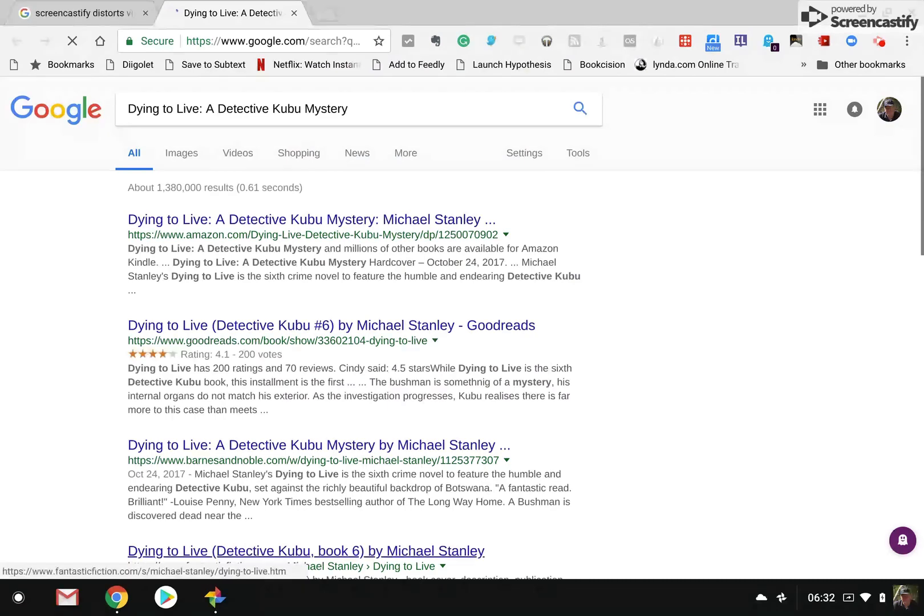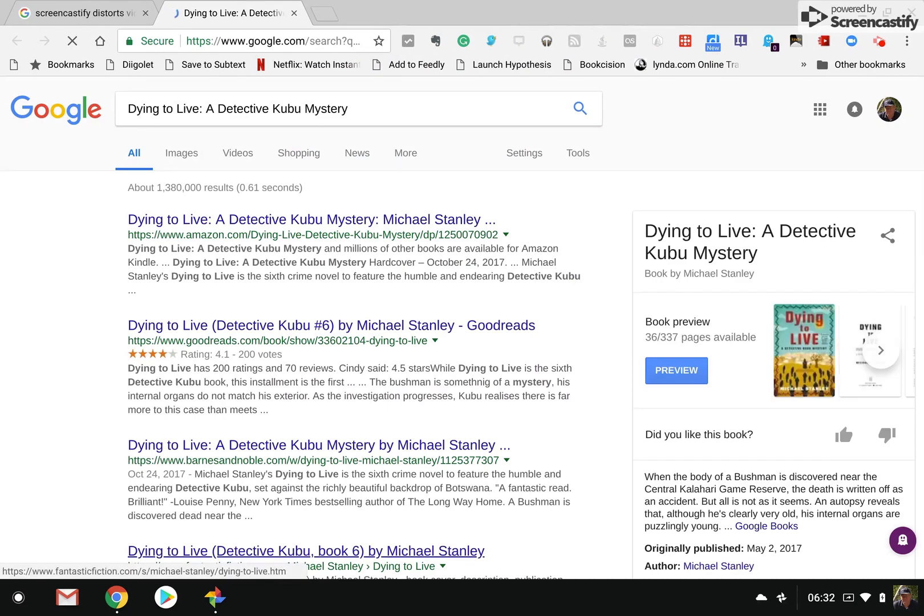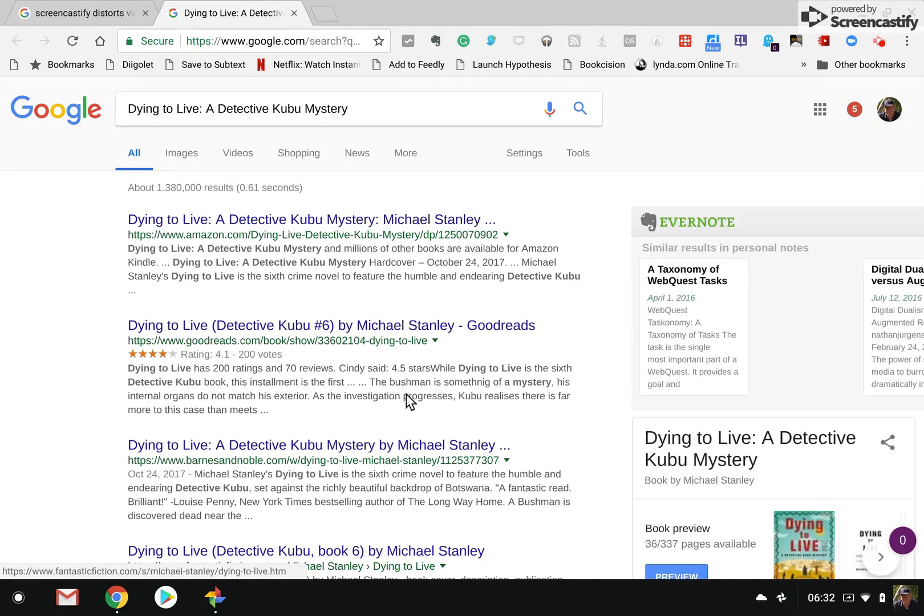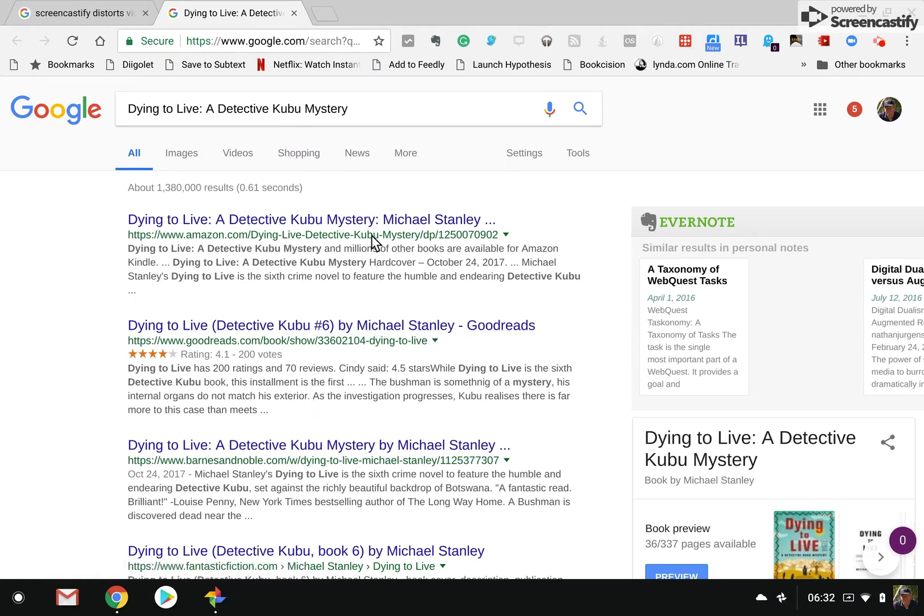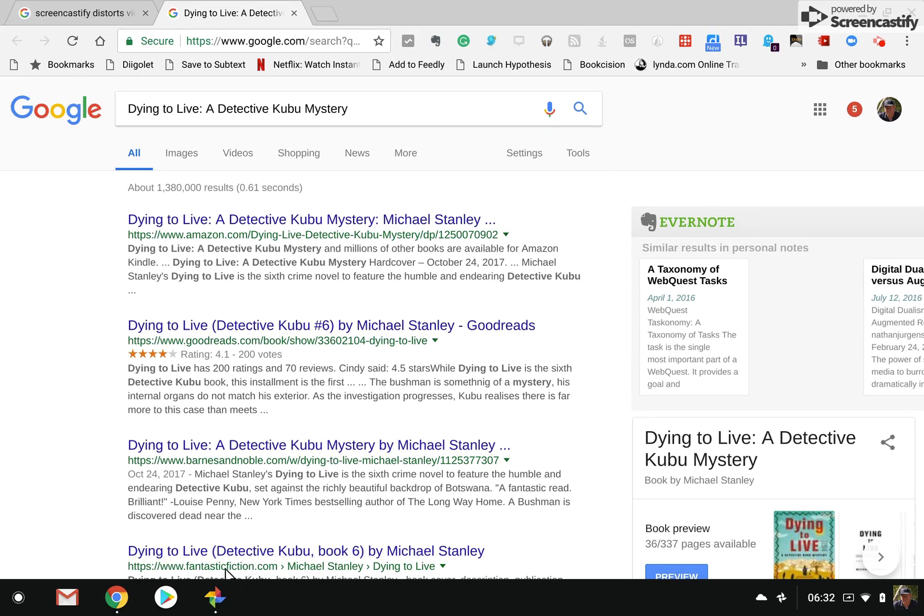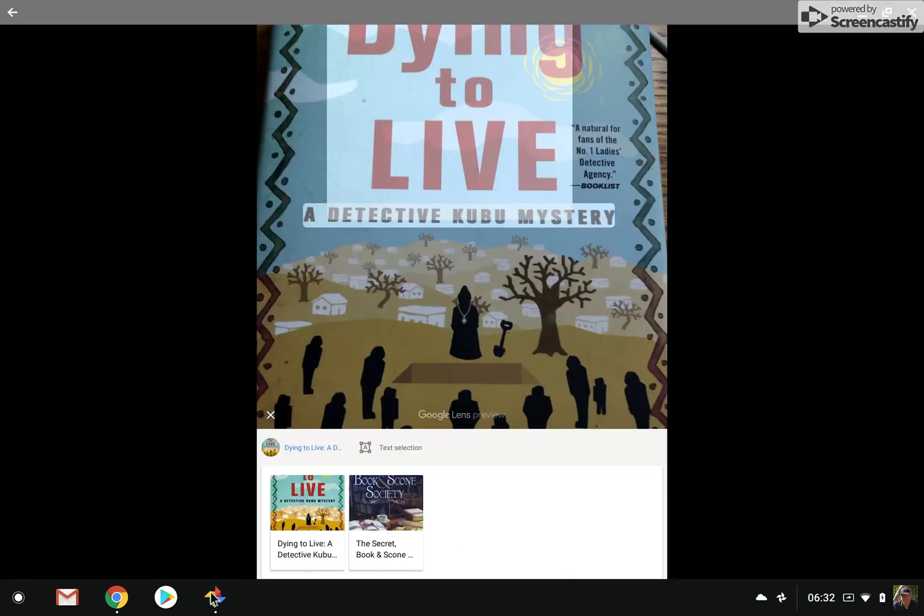So I can literally go now to Google and just using this link and find other information, reviews, et cetera, about the book. You can see it shows up over here. It's pretty interesting. And obviously, it's beyond normal character recognition. Let me show you a couple of other things.